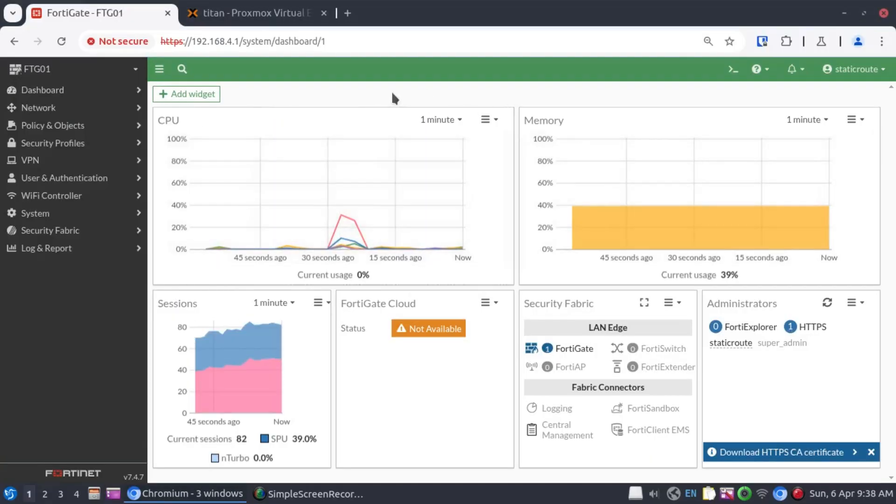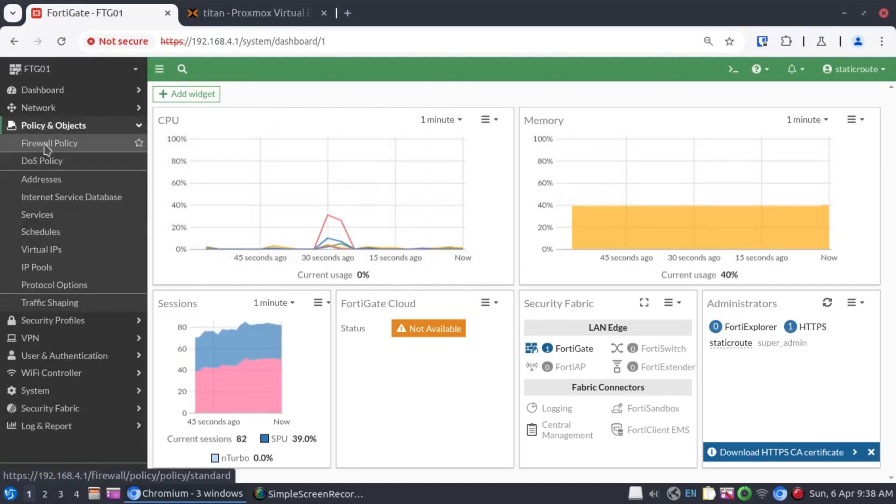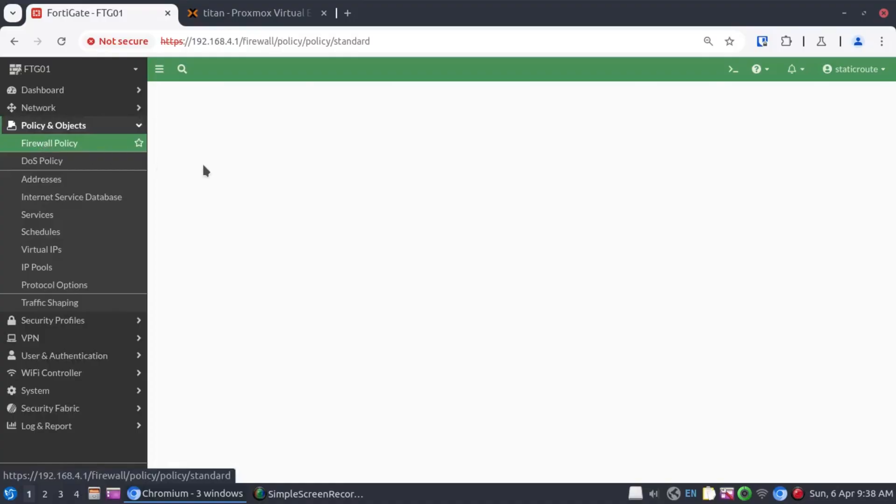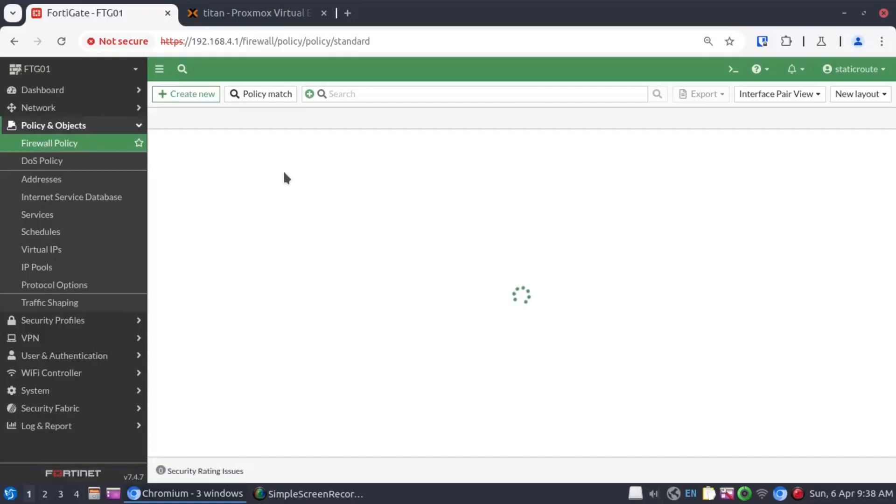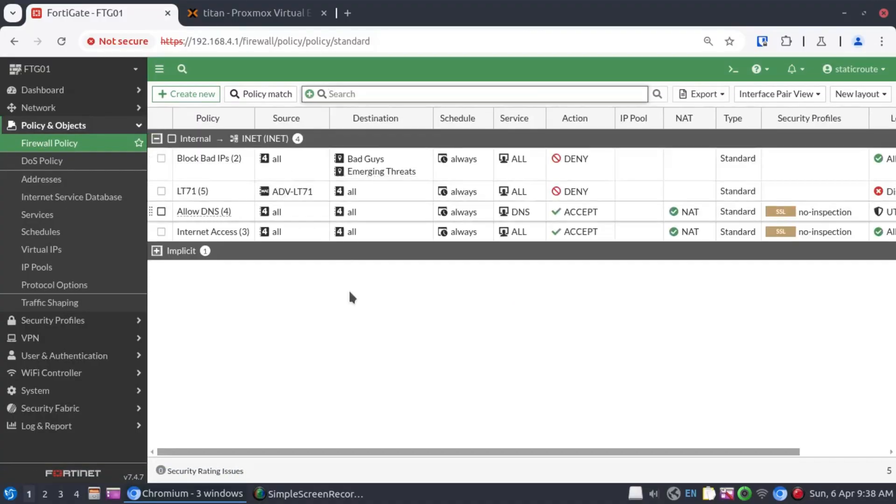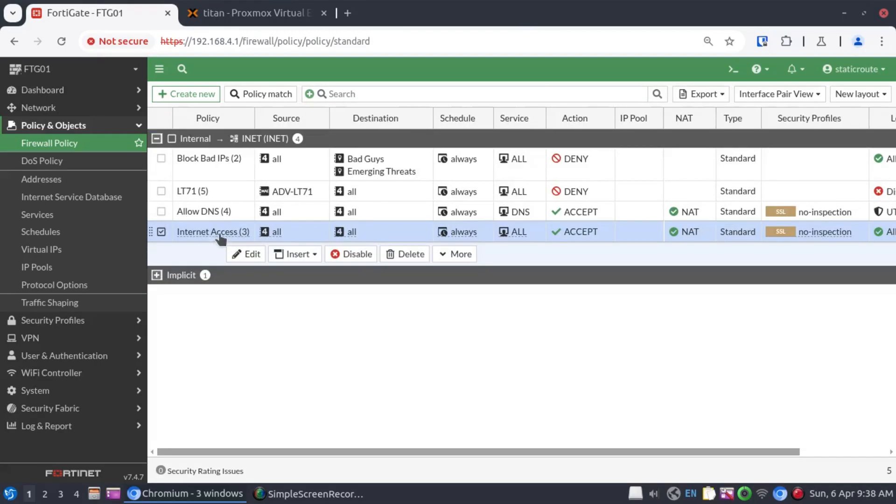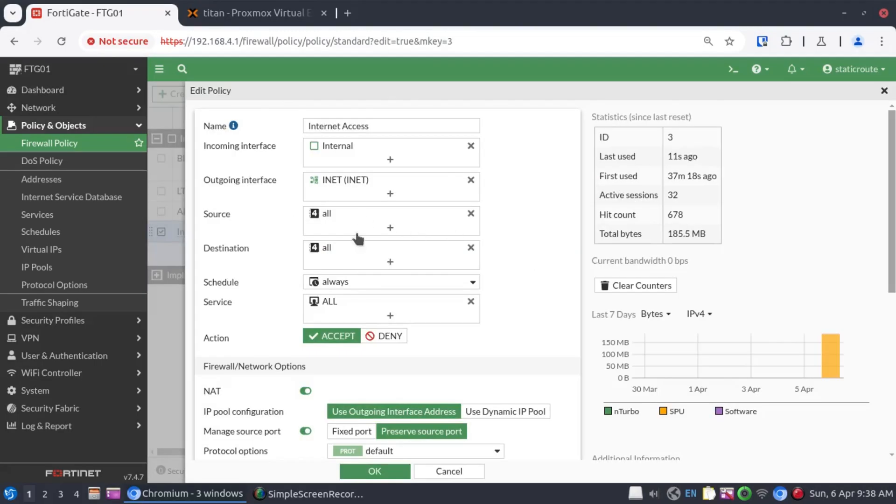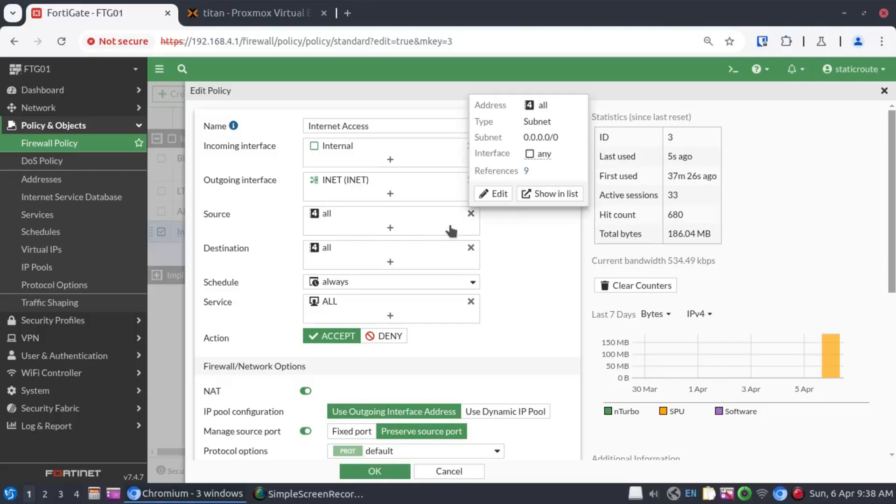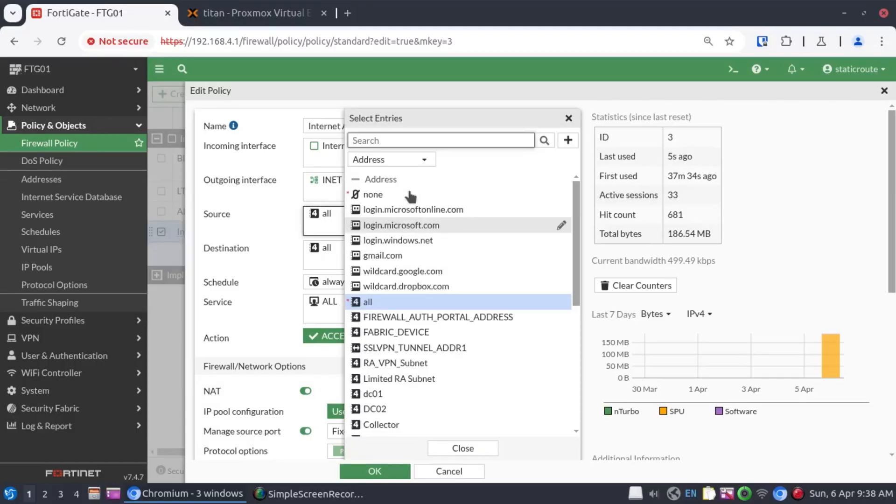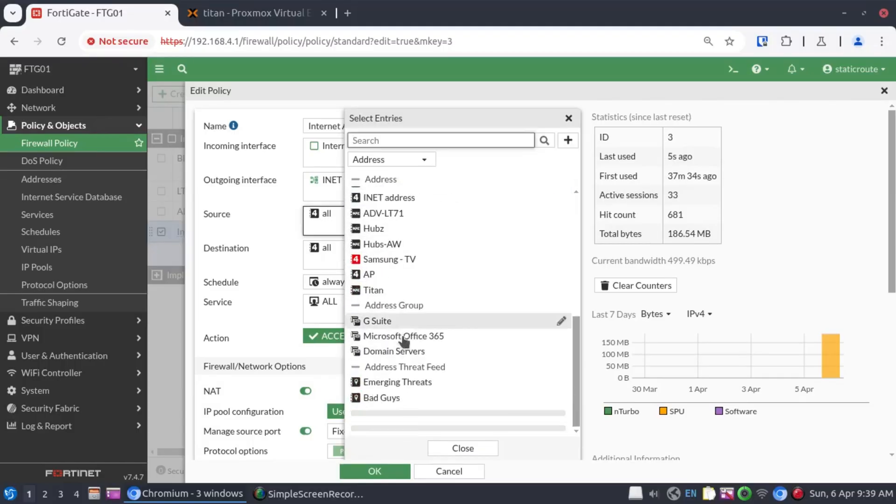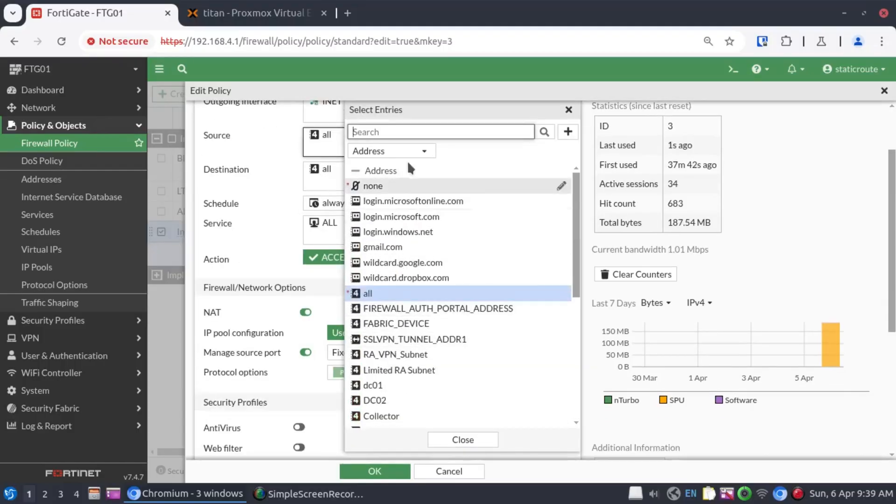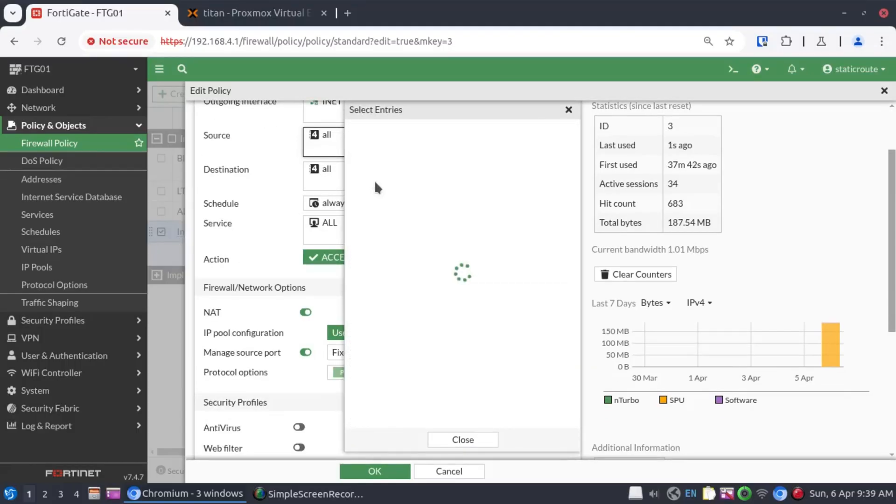And on the firewall, before we do the integration, let's have a look at the security policies and what we are capable of doing without the FSSO installation. Here, I have my internet access policy. The options we have in terms of allowing who has internet access or who has access to what resources is limited to the IP addresses and address objects. When you click over here, we can see only the addresses and the address objects.